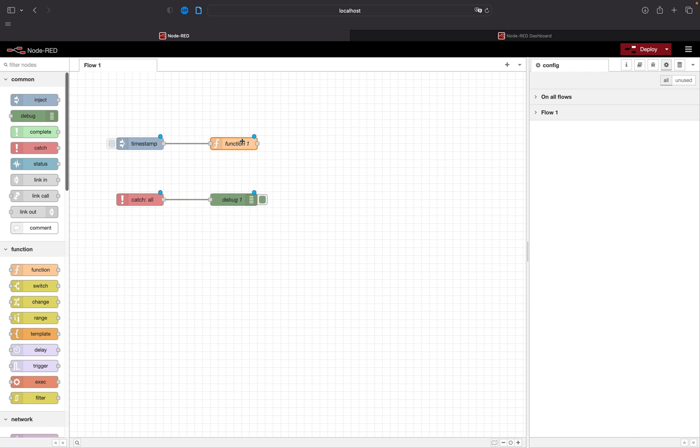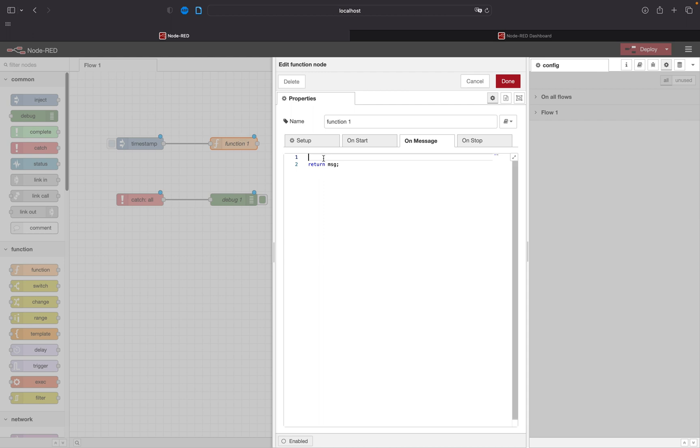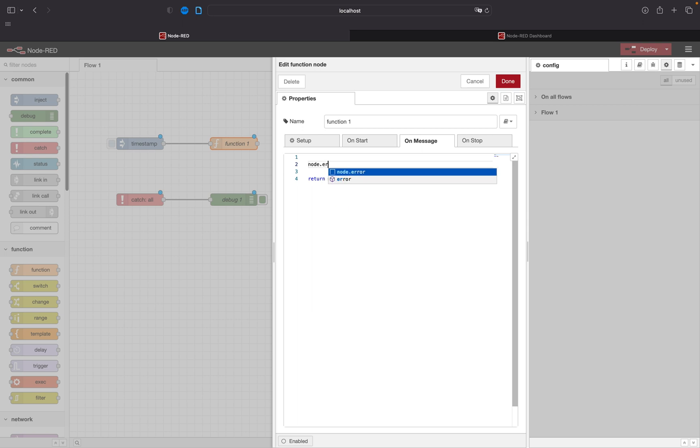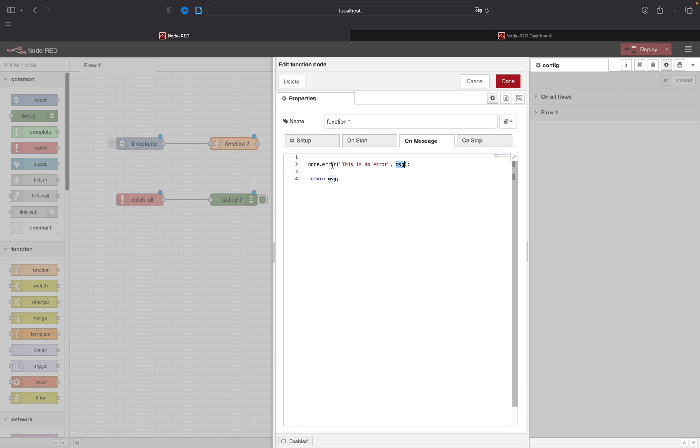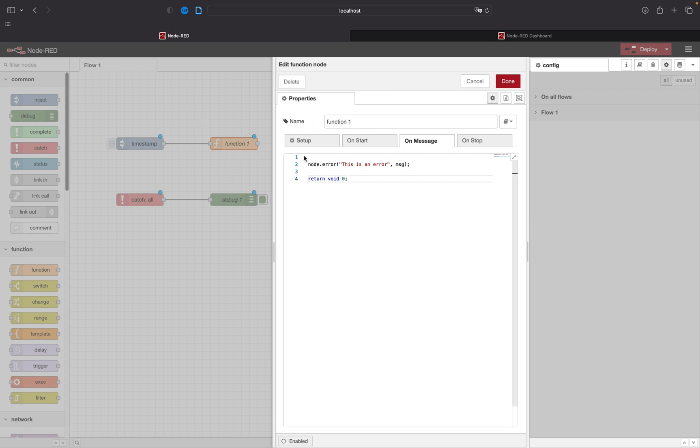Then we will open the function by double clicking on it and we will write node.error and here we can say this is an error. Important, you have to append the msg object so the error can be called correctly. And let's also not return anything, so make the return value void so the function stops here.